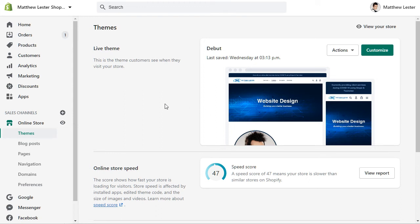Hello everybody, it's Matthew from Matthew Lester website design. Today I'm going to show you guys how to create a page in your Shopify cart where you can post your videos from your YouTube channel.